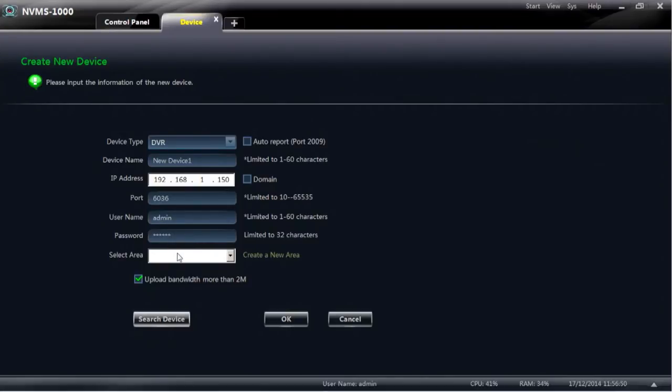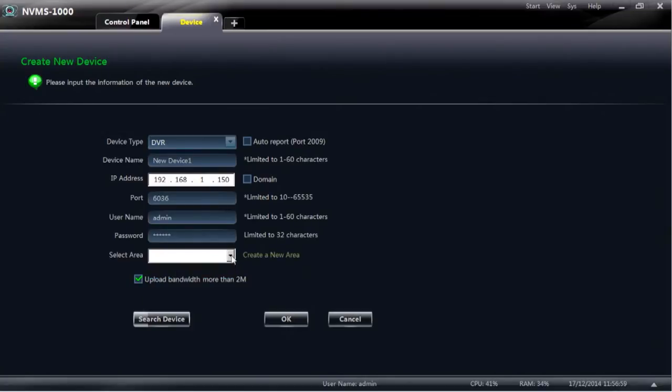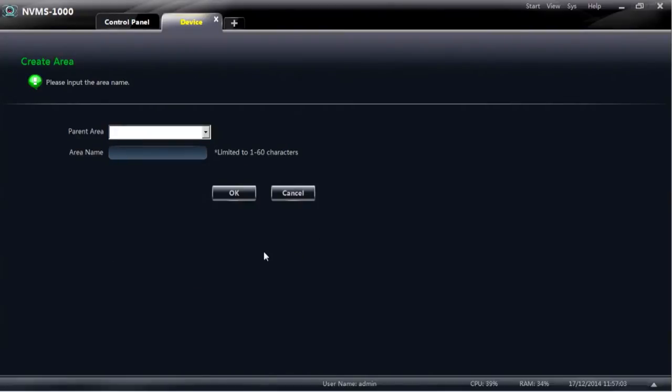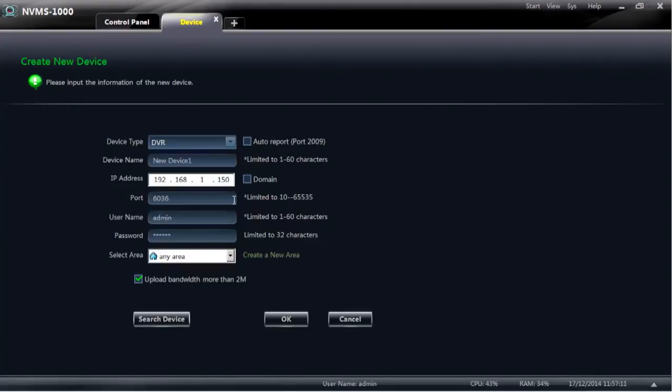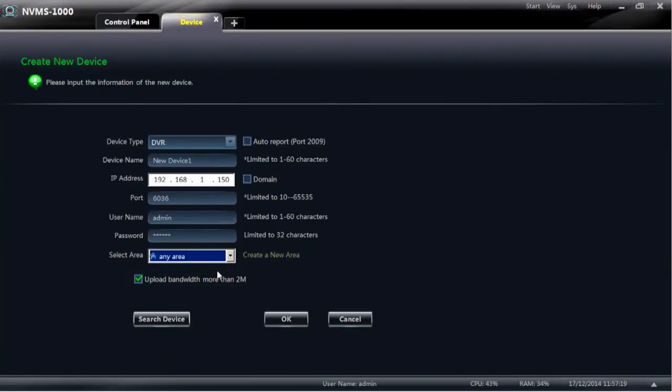Underneath that is an area for selecting where you wish to have the DVR reside. If you haven't got an area in that box you need to create one. What I'll do is select create new area and I'll just call it any area for now. Select OK. Once you've done that it will come up in that box. If you don't create that it won't allow you to add the NVR or DVR or IP camera.